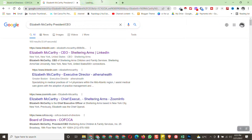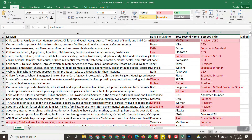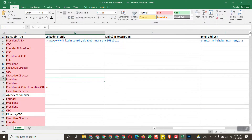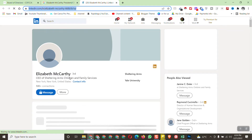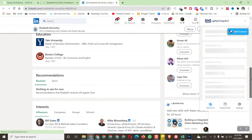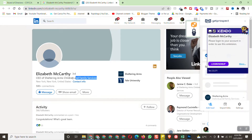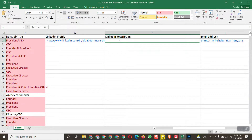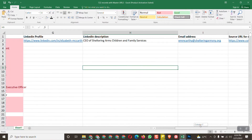Open the LinkedIn profile and copy the LinkedIn URL, then paste it here. Now copy the LinkedIn description — since we're using a free LinkedIn profile, there isn't much, but copy what's available and paste it here. We have now completed our first entry.